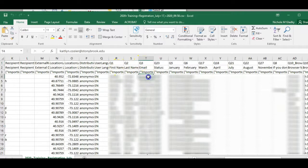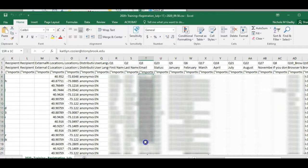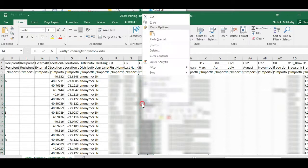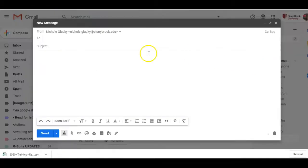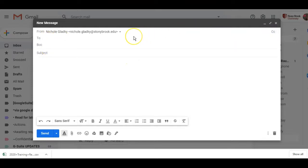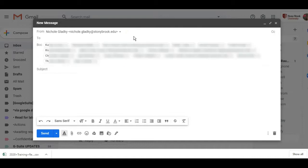I can copy this data by selecting it, right clicking copy, and then I can open an email, go to BCC, and then paste that in there by pressing Ctrl+V on my keyboard.